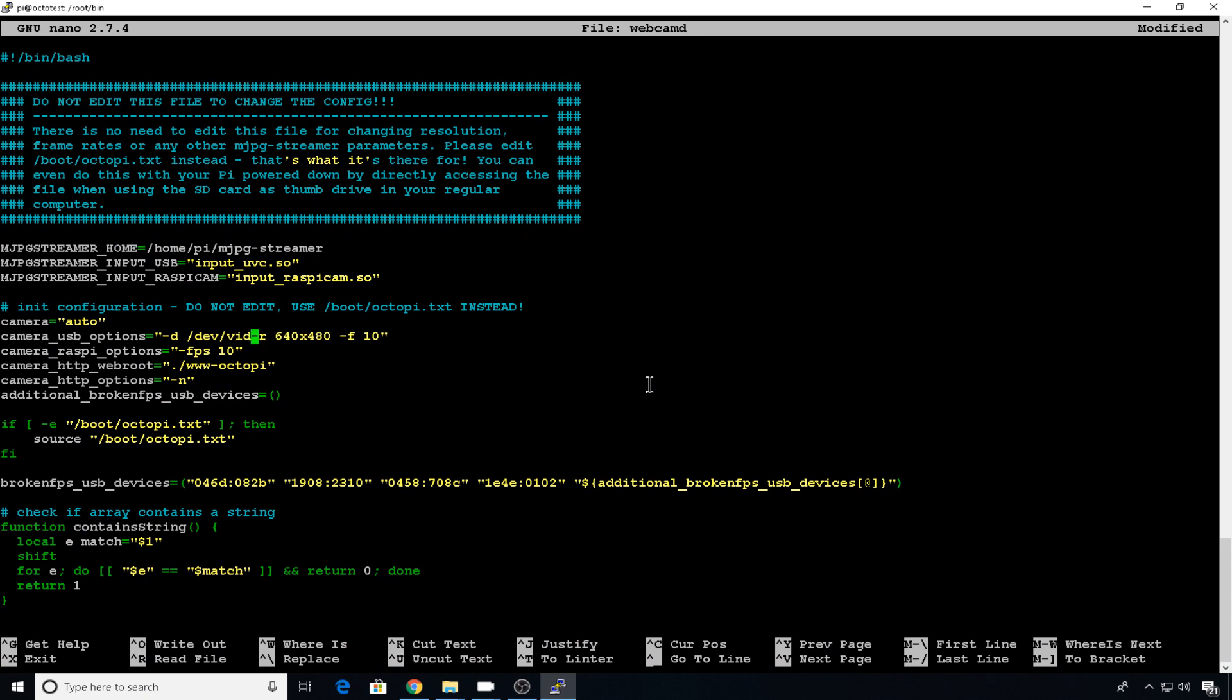So we need to do dash d forward slash dev and then forward slash the video name. So we went with video green. This is going to use our C270 for the first webcam.